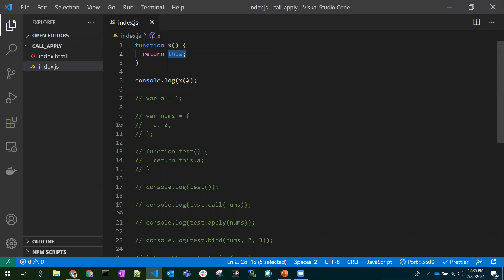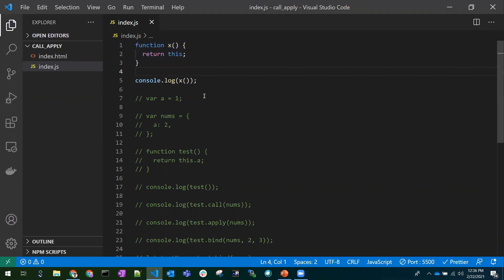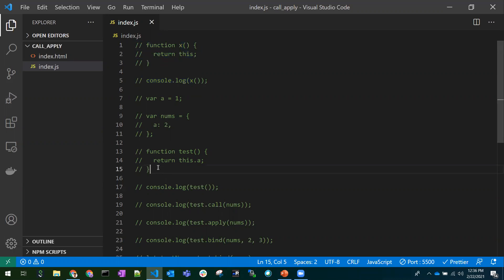So what if you want to control the `this` context? When calling a function, if you want to control the context yourself, you can pass whatever context you want — an object or instance — by using call, apply, or bind. That's the need for these methods.